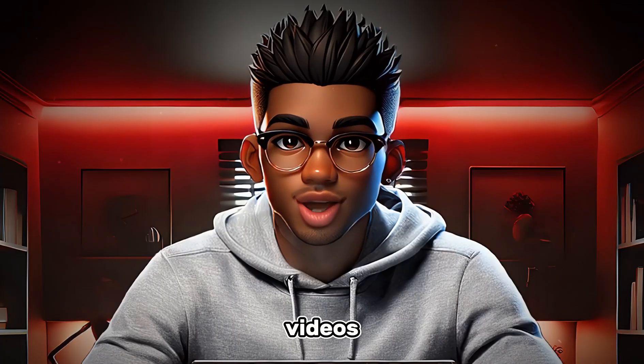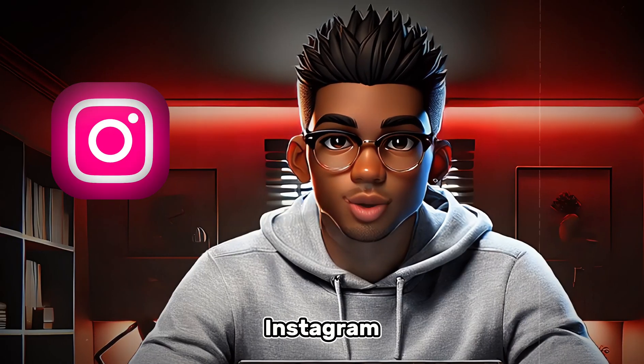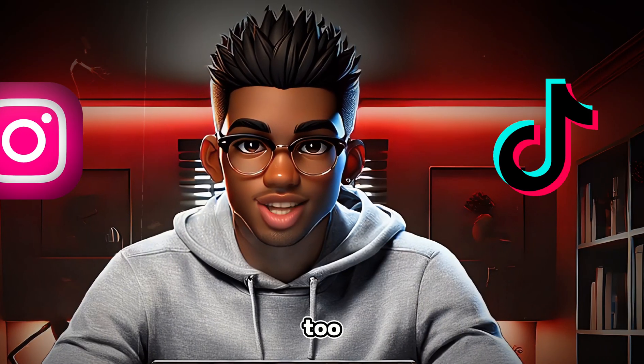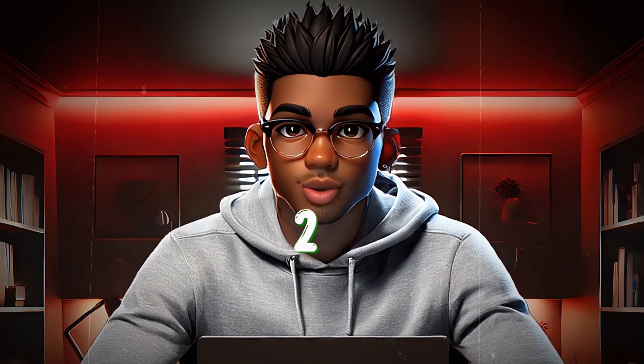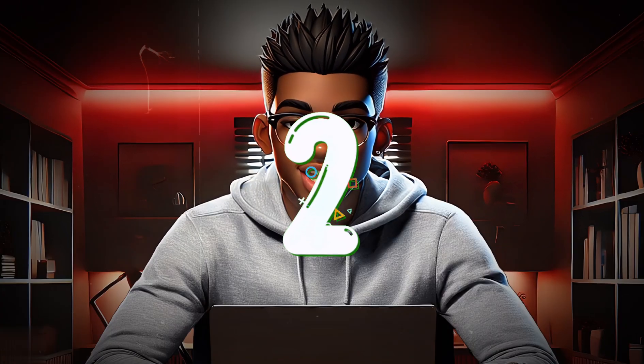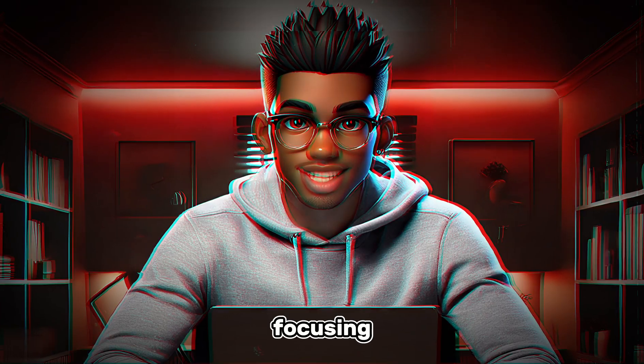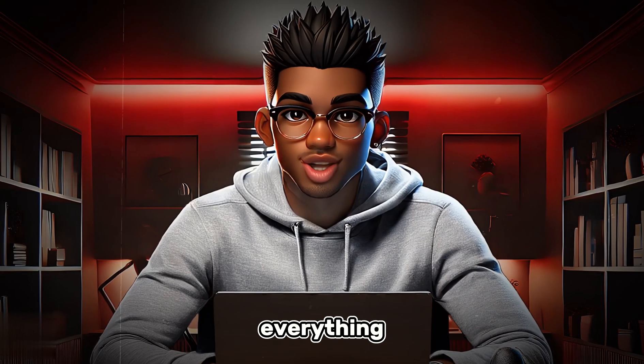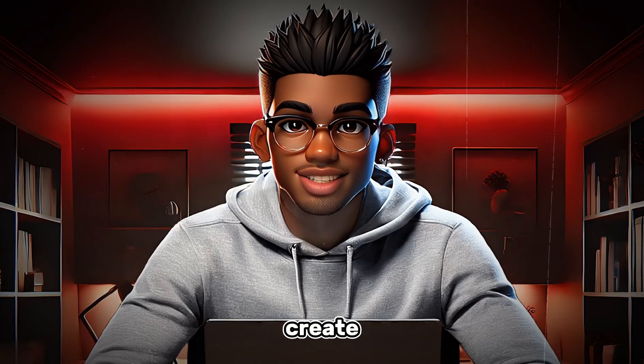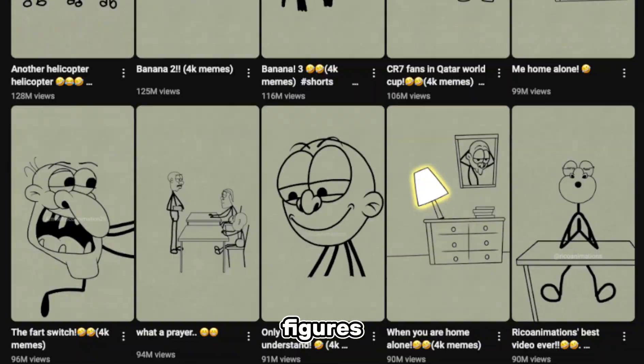Plus, these types of videos are blowing up on Instagram and TikTok too. To make it easy, I'll be breaking this process into a two-part video. Today, we're focusing on creating the actual characters. Stick with me till the end, and you'll have everything you need to create your own stick figures.